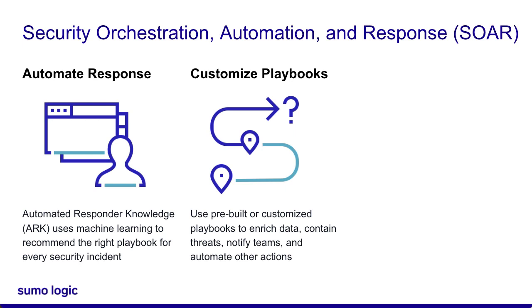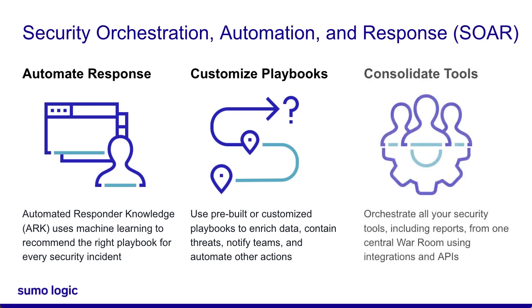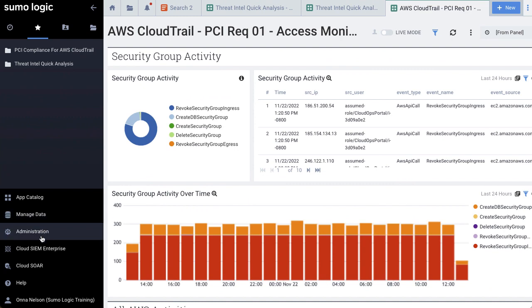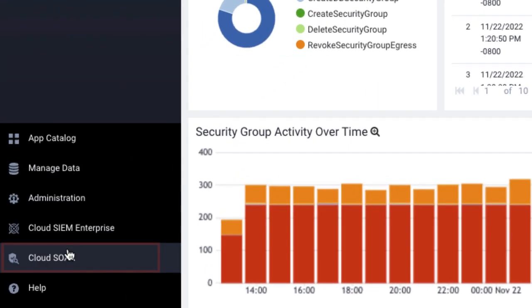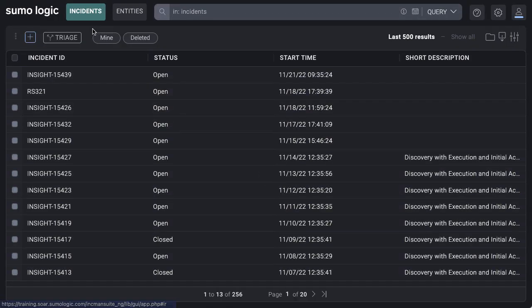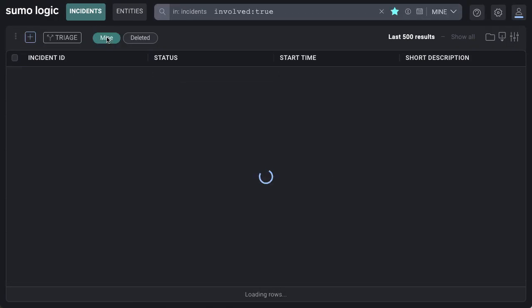Cloud SOAR also allows security professionals to consolidate their tools onto a single War Room page. Let's check out Cloud SOAR. Once you log into Sumo Logic, you can access Cloud SOAR by clicking Cloud SOAR in the left navigation pane. You can find all your active incidents in the Incidents menu by clicking Mine.